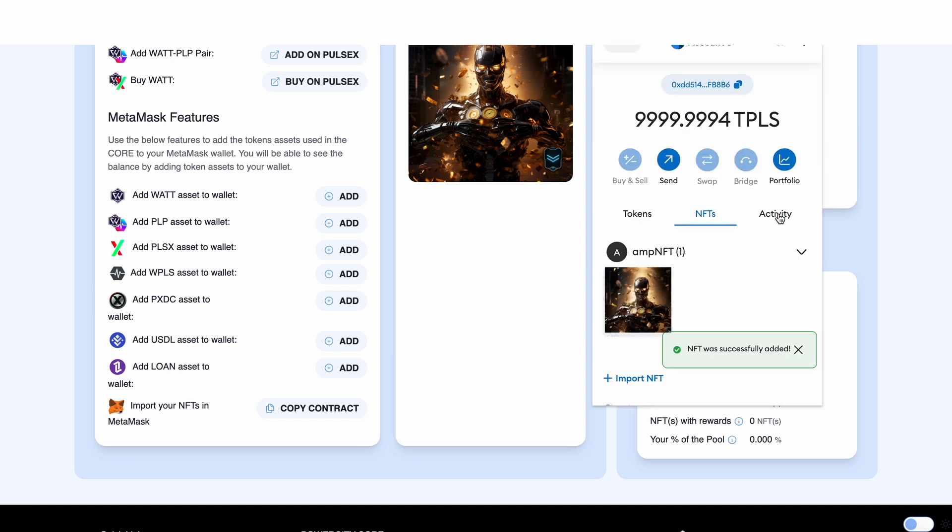And boom! NFT was successfully added to my Metamask. That is how you import your NFT into your private wallet in the PowerCity core.